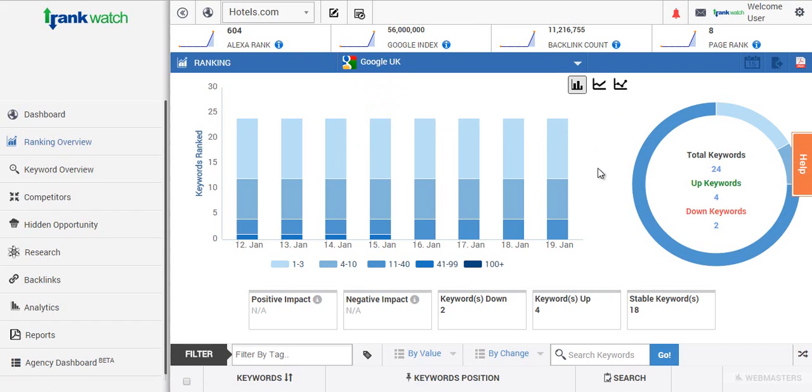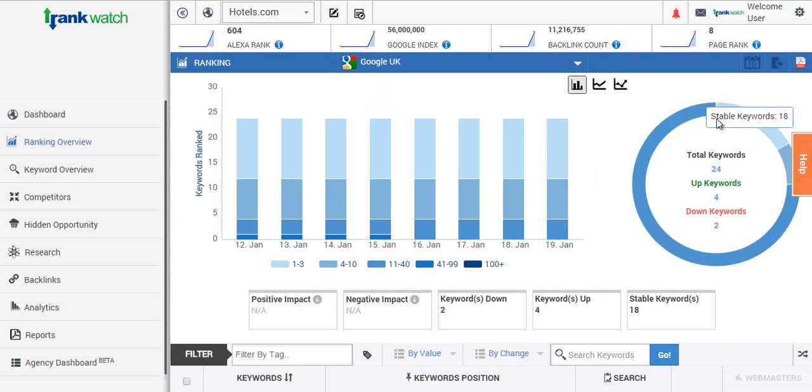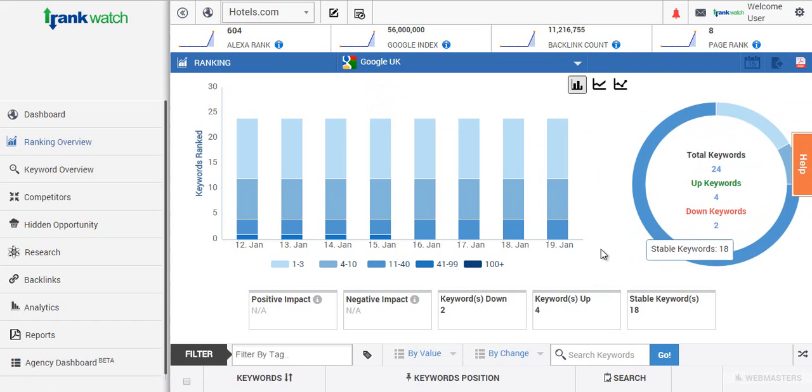As you can see here it actually lists the total number of keywords for the project, how many keywords have moved up or moved down since the previous day, and this is listed in the donut graph on the right hand side.